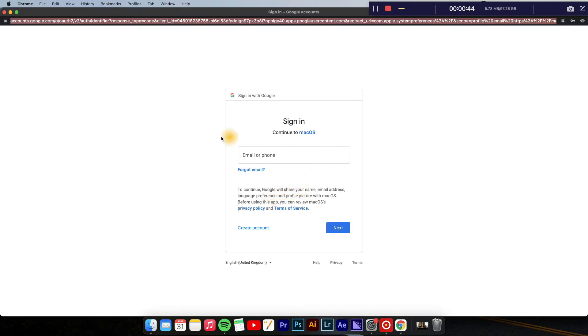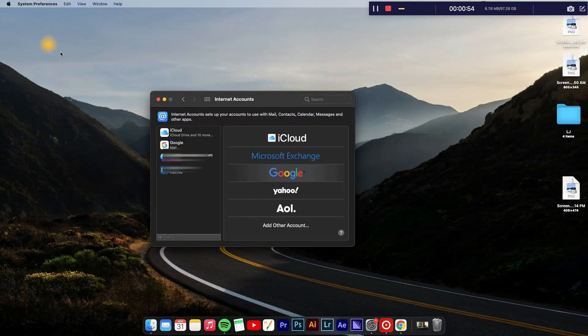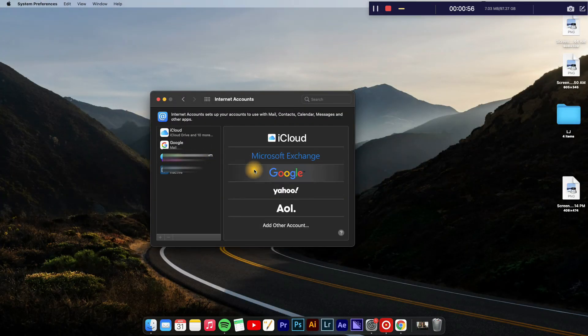And here I'll simply enter the email address that I would like to add, or if I'm going to create a new one to add, I'll simply tap on Create Account. And that's it. You can also add Yahoo Mail.